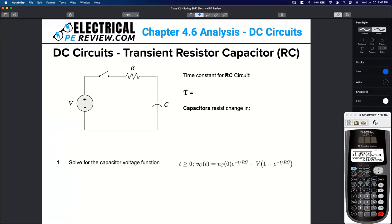Really easy to remember. It's just R times C — capital R times C.